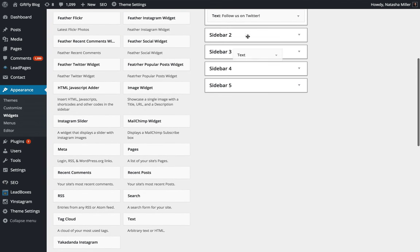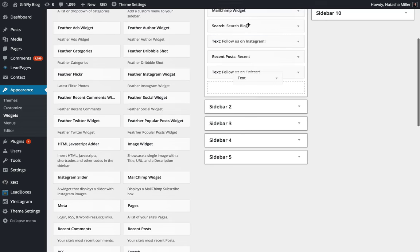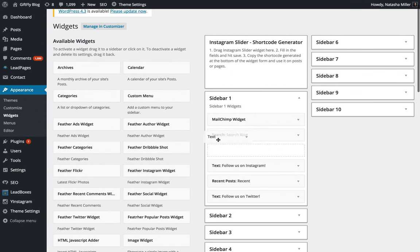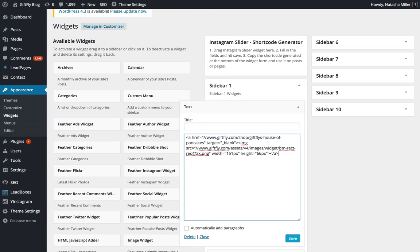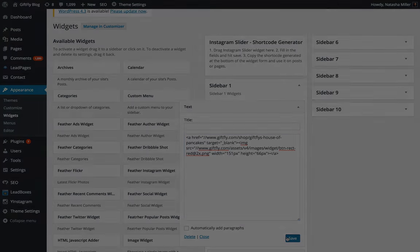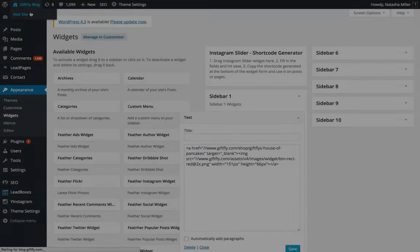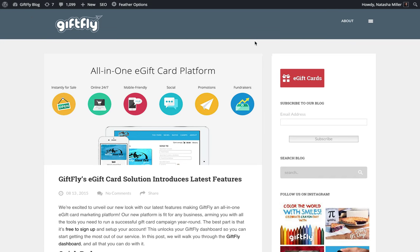For example, we're going to add the button to the blog sidebar using a text widget. Copy and paste the code and click Save. Visit your website to view and test your new button.